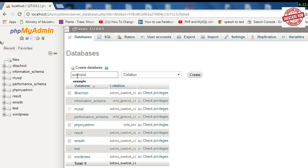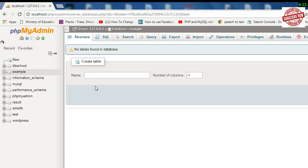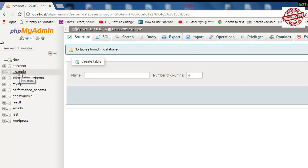After giving the name of the database, you can click on this Create button. Your database has been created. In this way, you can create a database—it is pretty simple and easy. Here in the left side, you will see the name of the database 'example' that we have created just now.